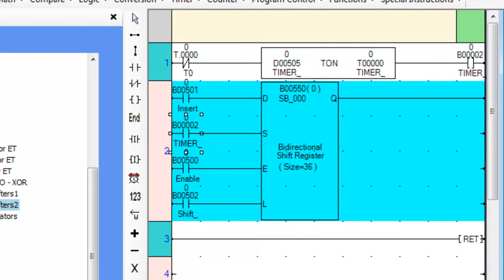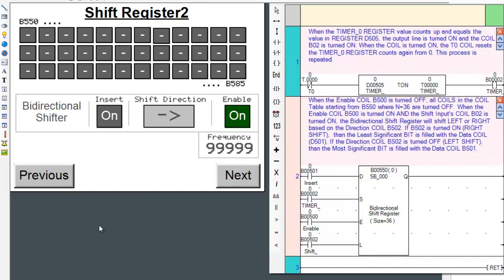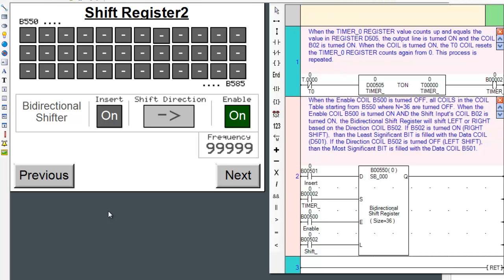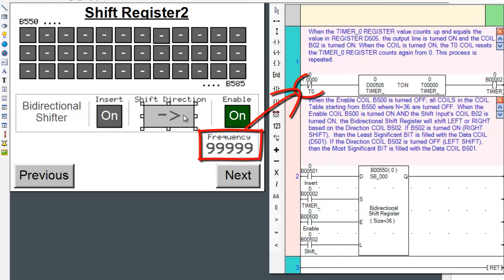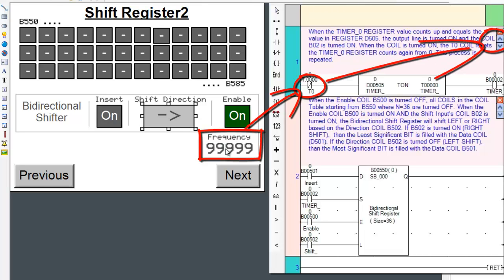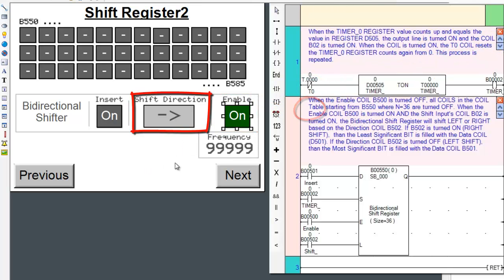Now let's scroll over to screen number 6 and place the appropriate ladder logic subroutine on the right. The coil table starts from coil B550 and ends with B585, where the size or n is 36. I can turn on any particular coil with the push of a button. On the screen we have a toggle button to insert an on or off data value into the ladder instruction, the S or shift input which controls the frequency of the shift, the enable button, and a coil that controls the direction.